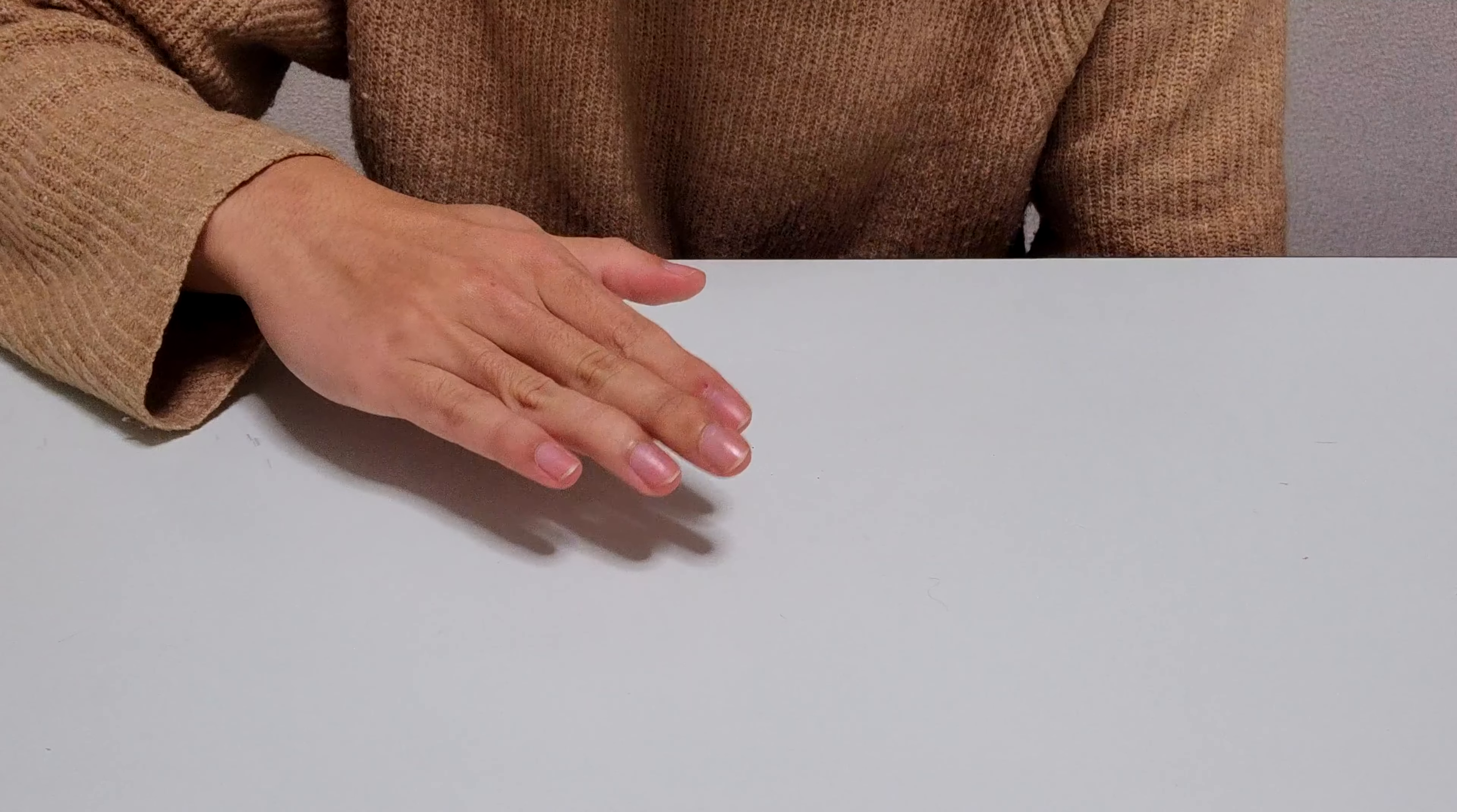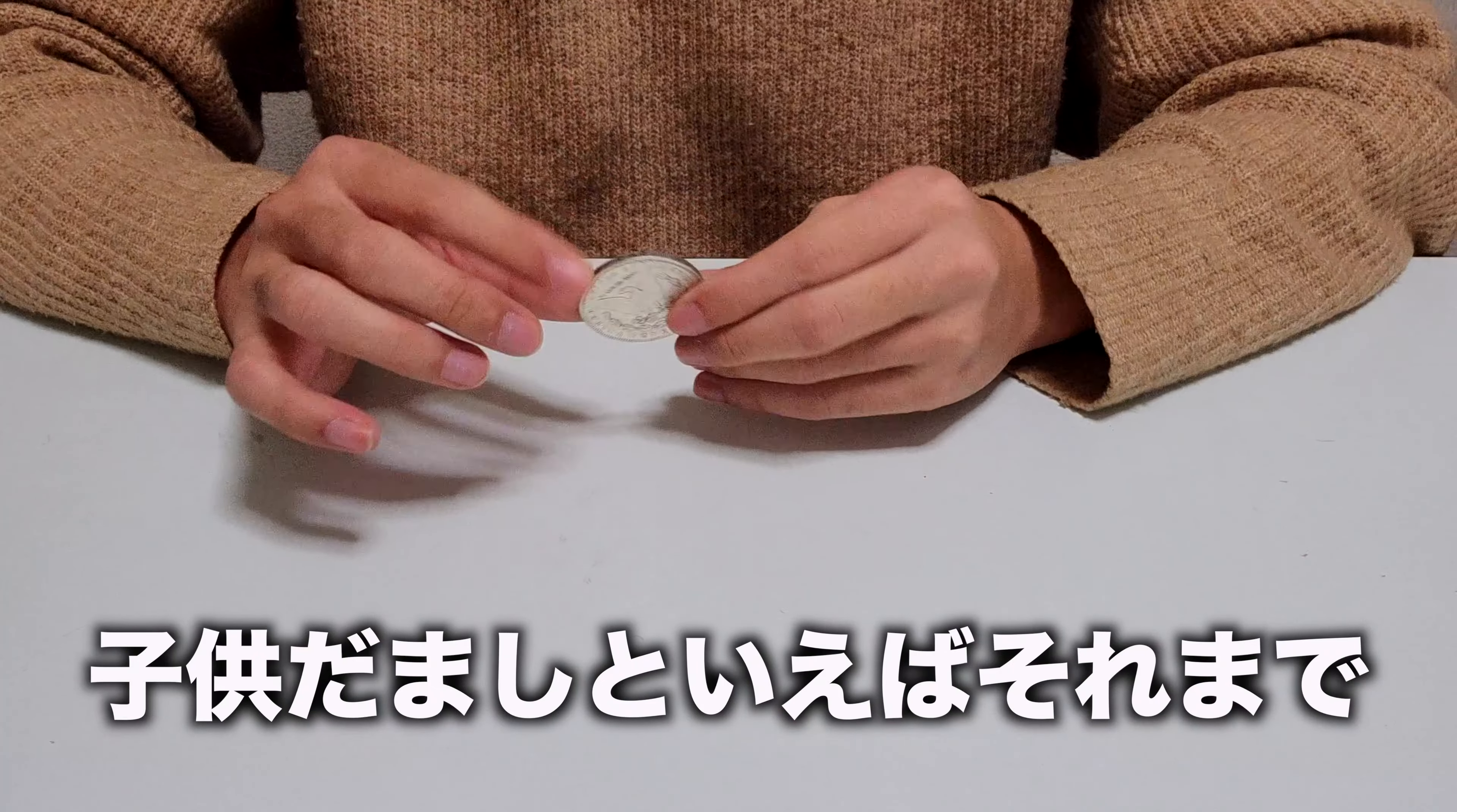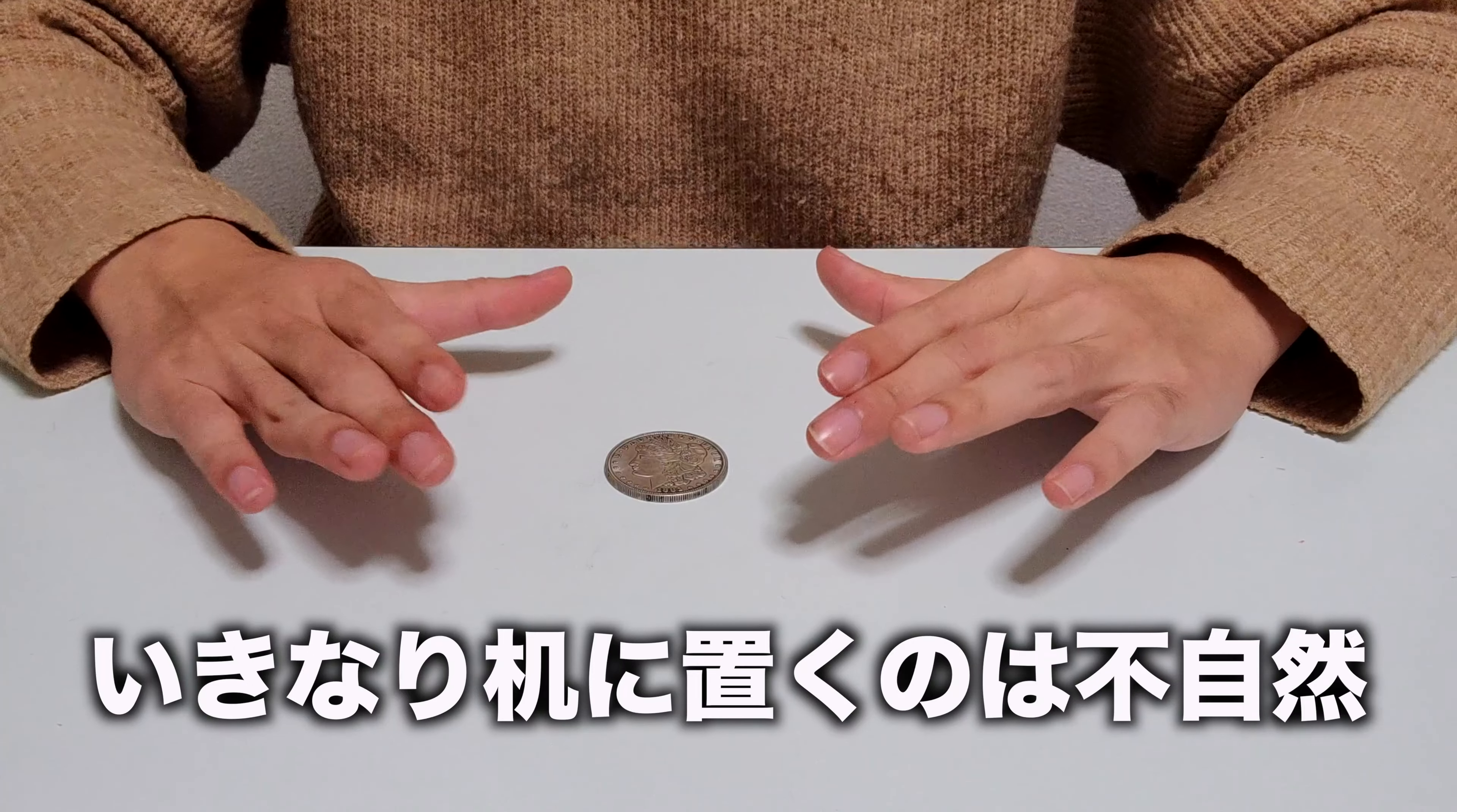それではコインが机を貫通するマジックの解説スタートです。子供騙しといえばそれまでですが、子供を騙せるのであれば習得しておいて損はないですよね。使用するのはお好きなコイン1枚のみです。もちろん財布の10円玉でもいいので、ぜひお手元に用意して手を動かしながらご覧ください。まずこのマジックでは机にコインが乗っている状態からスタートします。